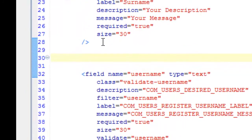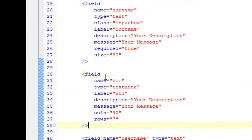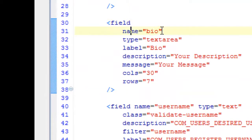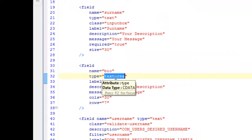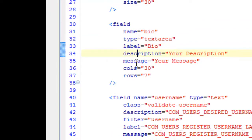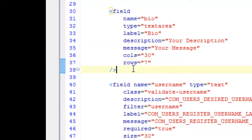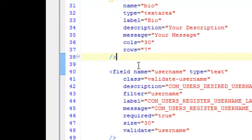Back to registration.xml. For our text area, it looks like this: a field with name 'bio' — like in the database — type textarea. Note the difference between type text and textarea. It has a label, a description, and a message that you can change. I have added cols and rows attributes to set the size dimensions. You can change that as well.